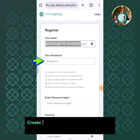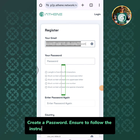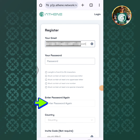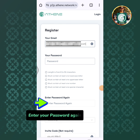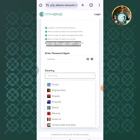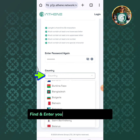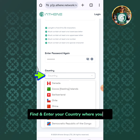Create a password. Ensure to follow the instructions when creating a password. Enter your password again. Find and enter your country where you live.